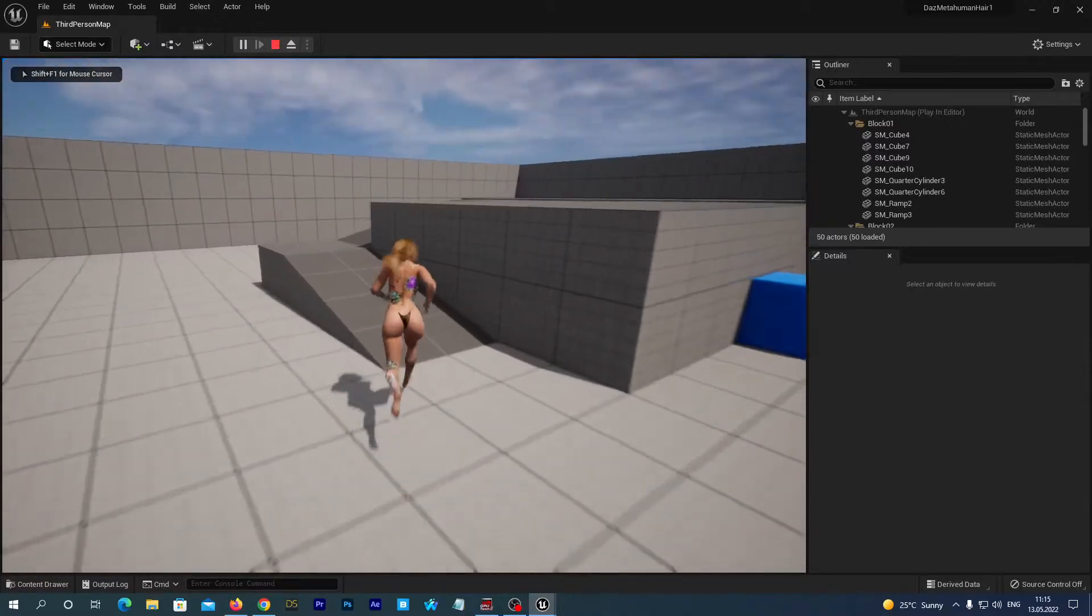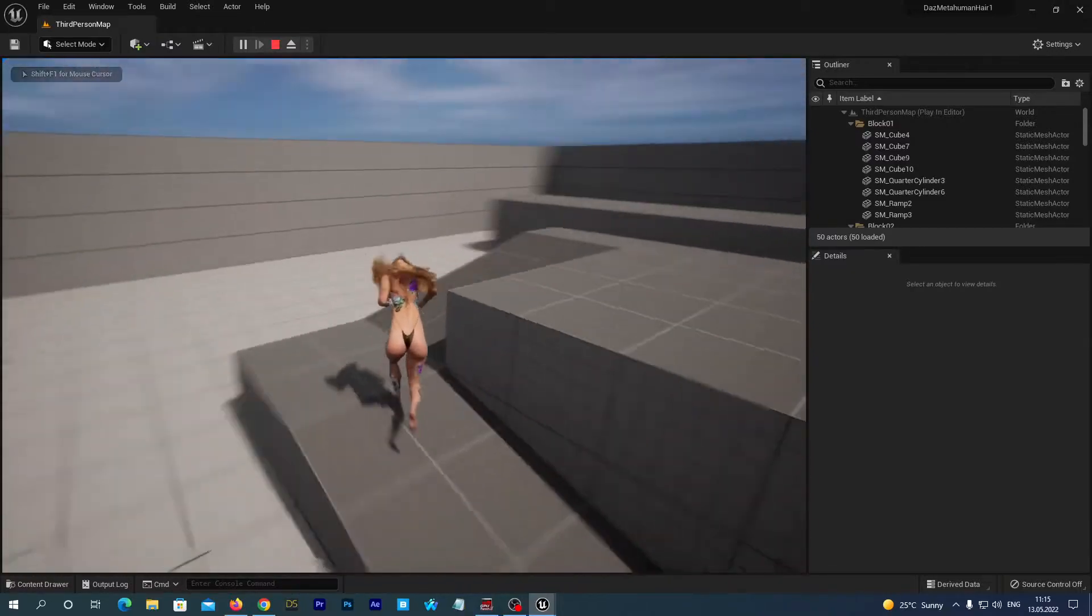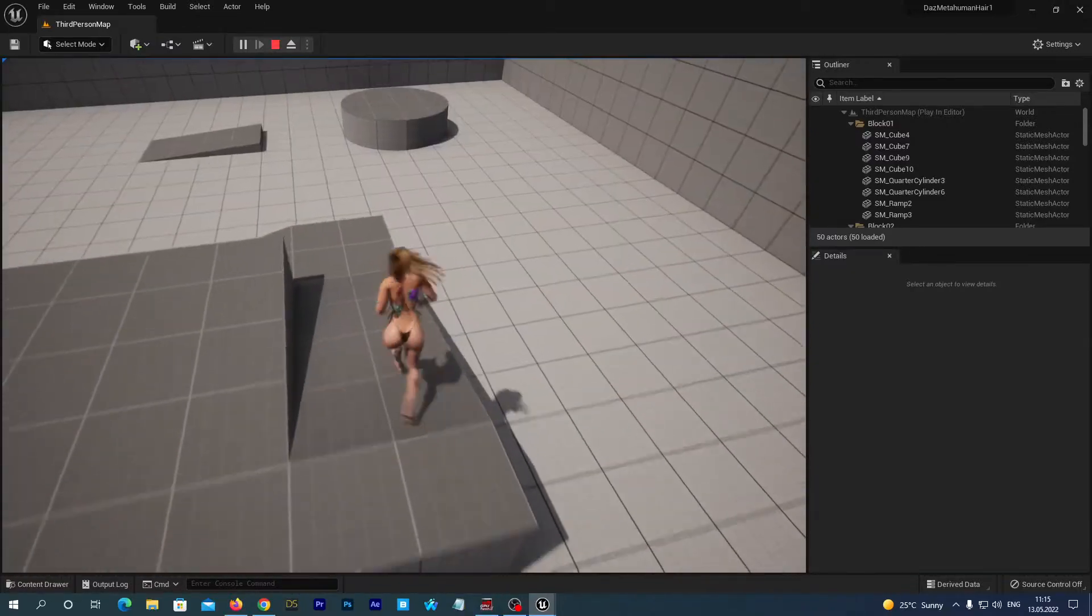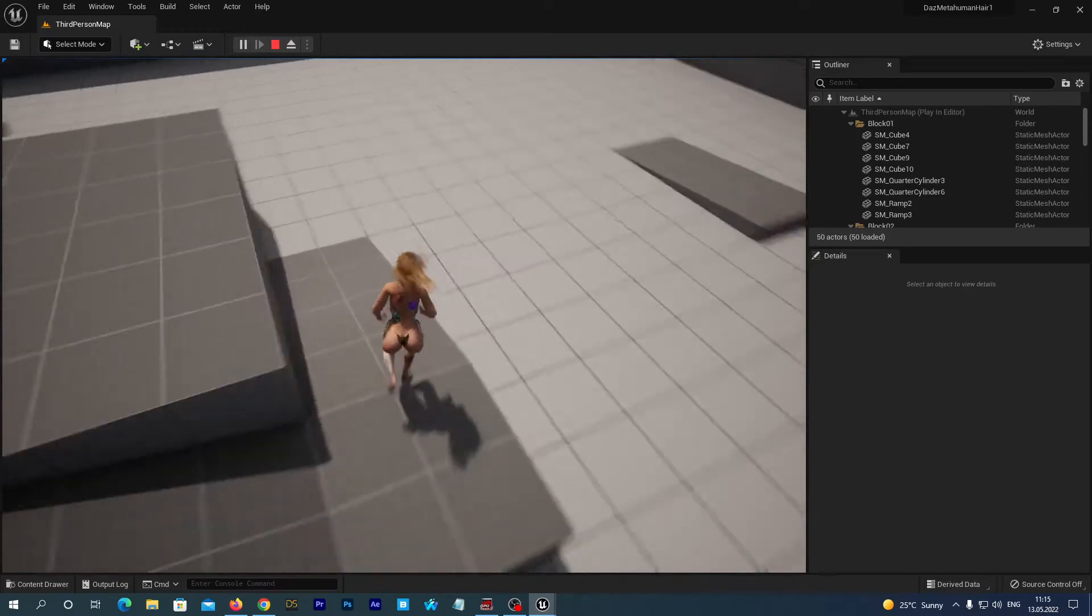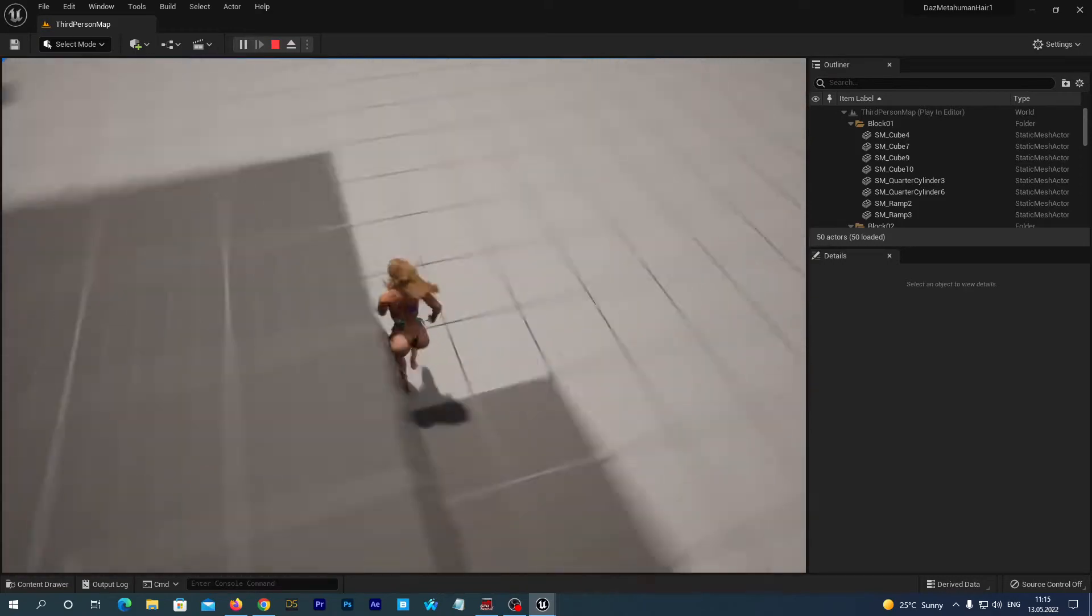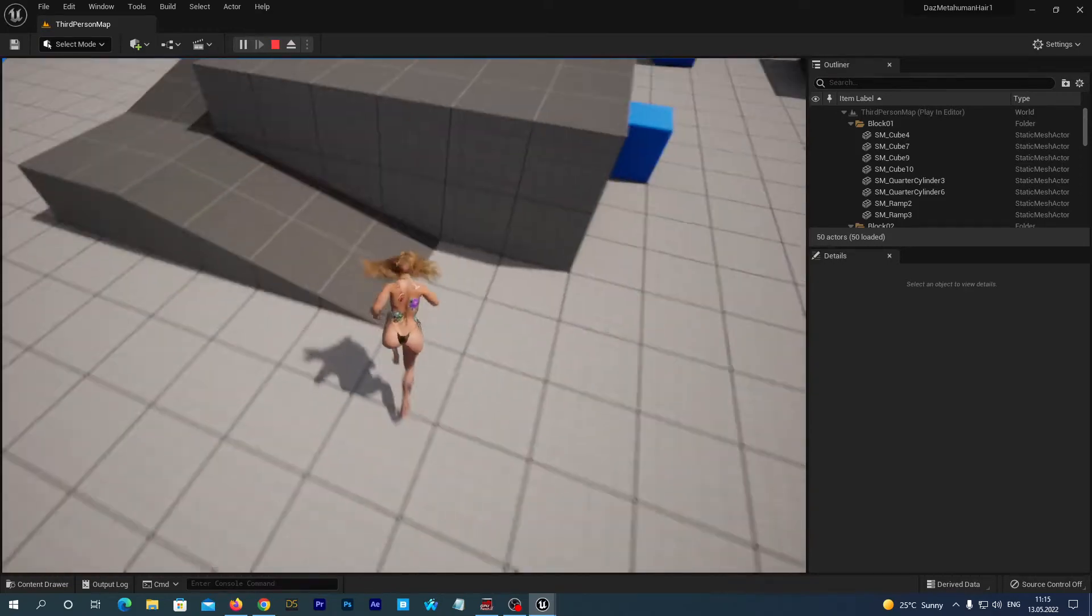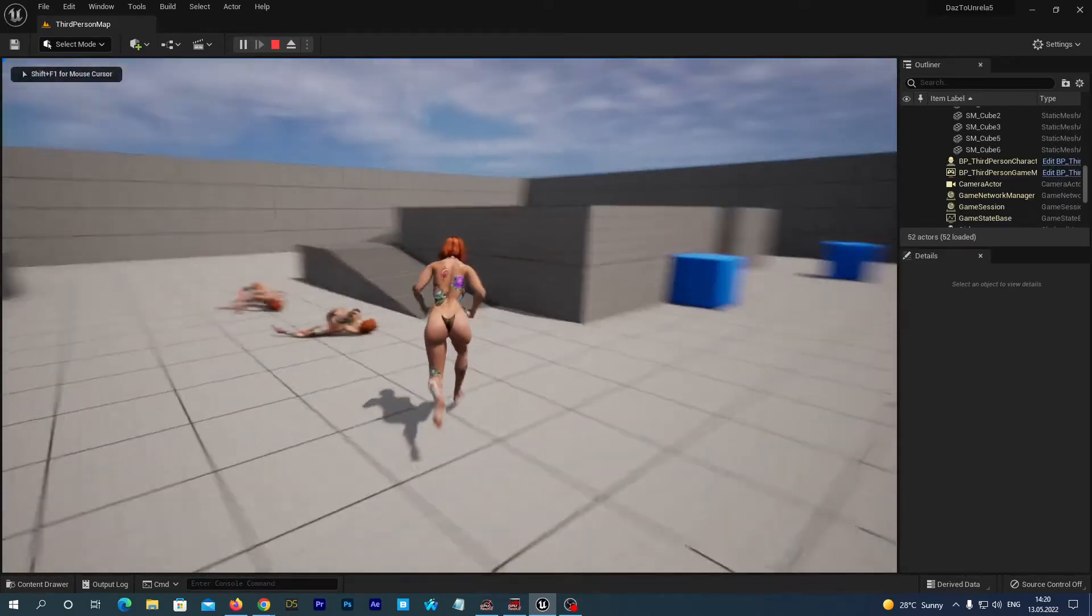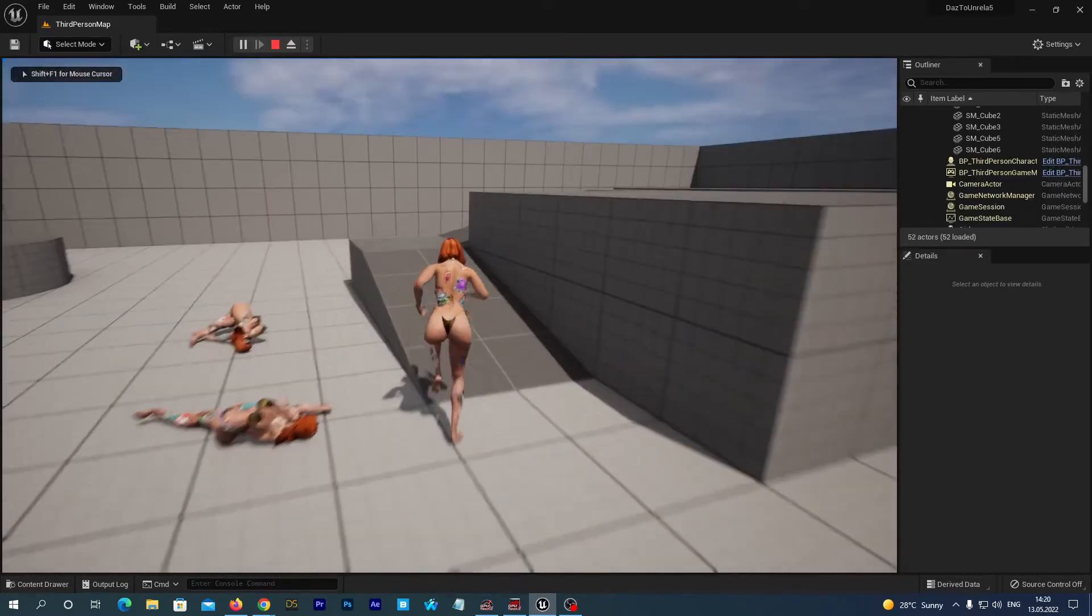Hello guys! While working on my new tutorial related to metahuman hair with DAZ 3D figures, I have noticed that the retargeted animation works strange when the actor is climbing the ramp.